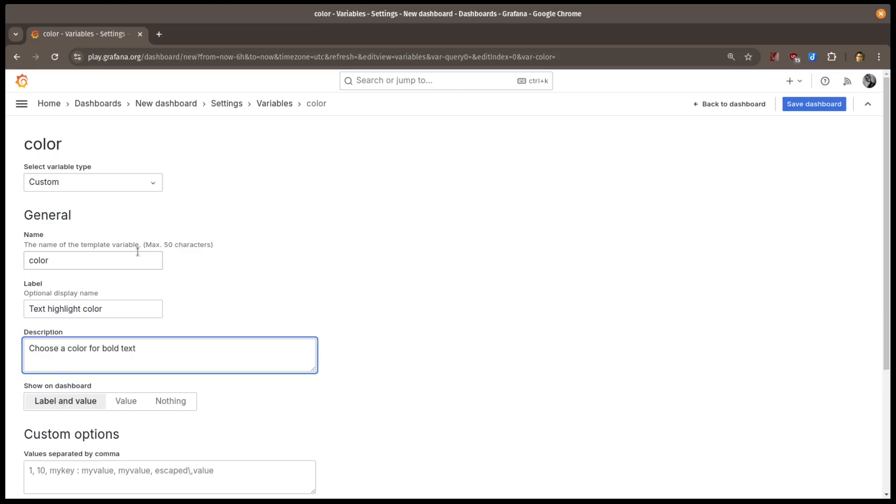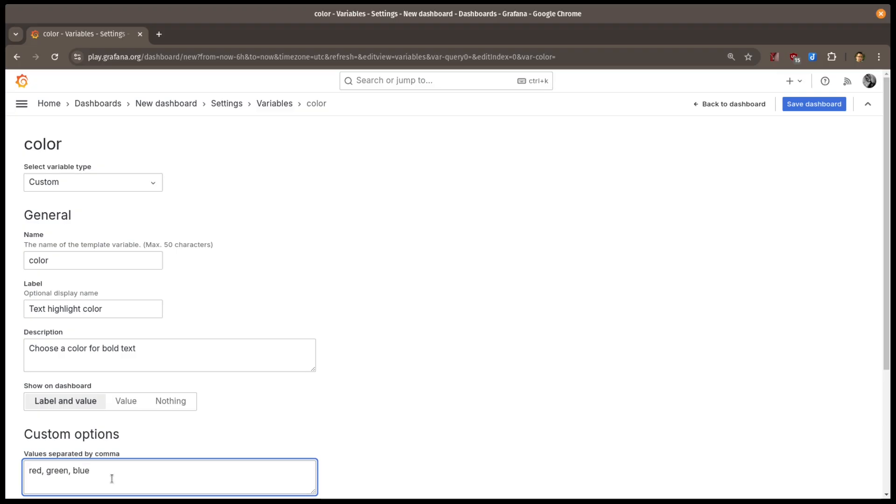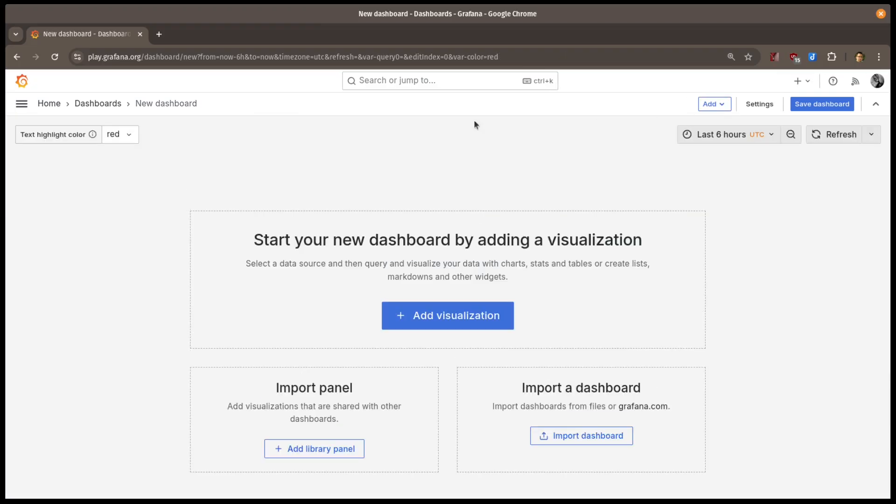Now to add the values themselves. I'll type my values separated by commas. Let's use red, green, and blue. If I go back to my dashboard, I see my variable label and the values red, green, and blue.